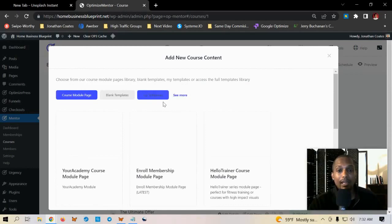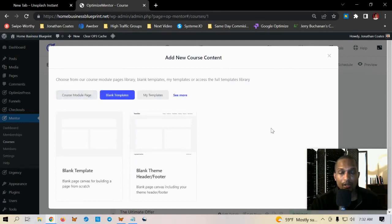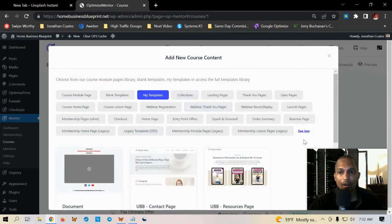So you can either choose from a template or create from an existing page. If I was to choose from a template it gives me a ton of different options as you can see here. You got blank templates, you can start from scratch, save the templates that you've already used before, and then you also have all these different other templates that come in from the optimized builder and the optimized funnels.